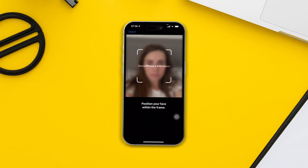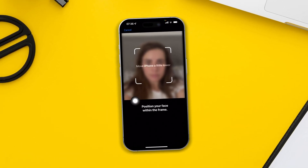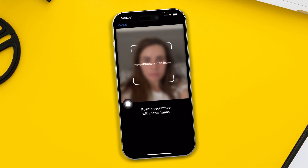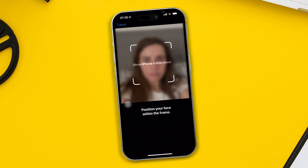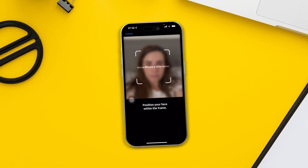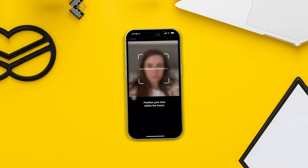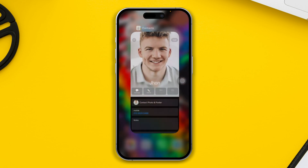Hey everyone, welcome back to another video. Today I will talk to you about how to solve the 'Move iPhone lower' or 'Move iPhone upper' problem. That problem happens with your iPhone right after iOS 17. Here is a very quick guide that you guys can follow to solve your problem. This problem mainly happens when you actually upgraded your iPhone to the latest software version, but it can happen for multiple reasons.